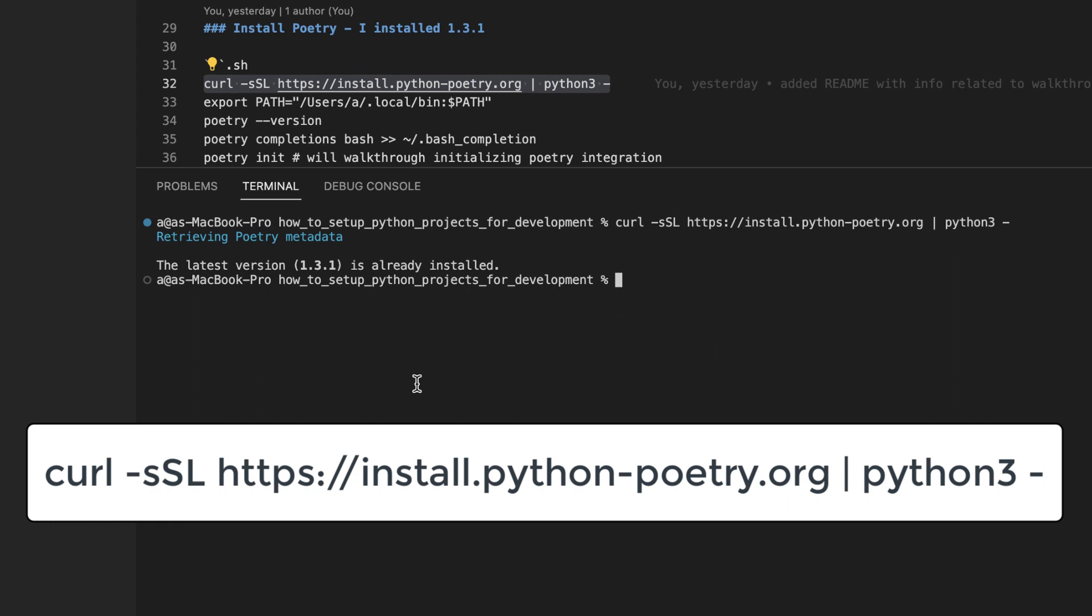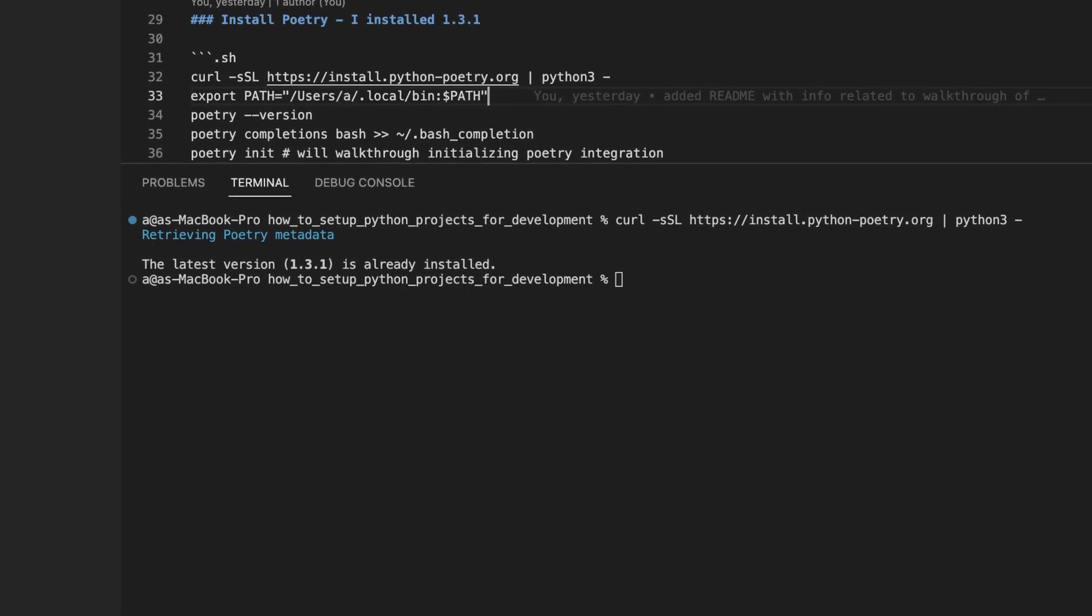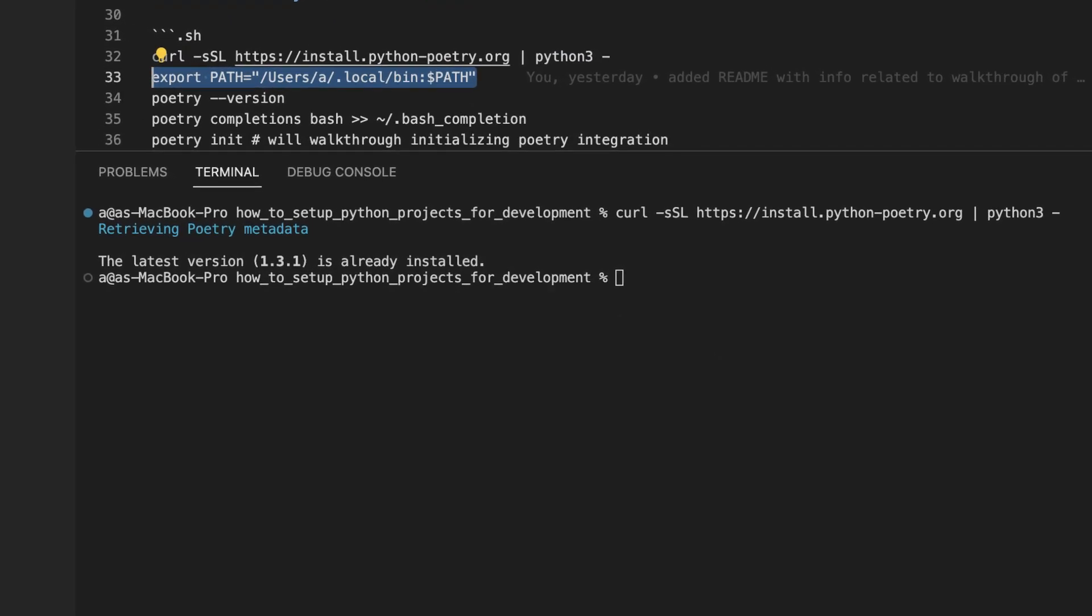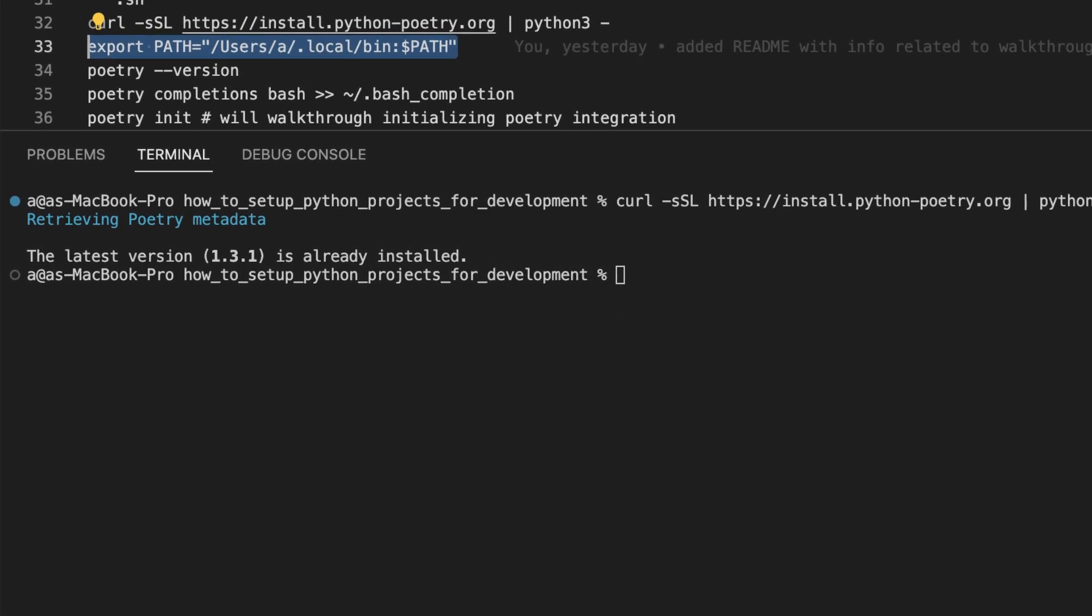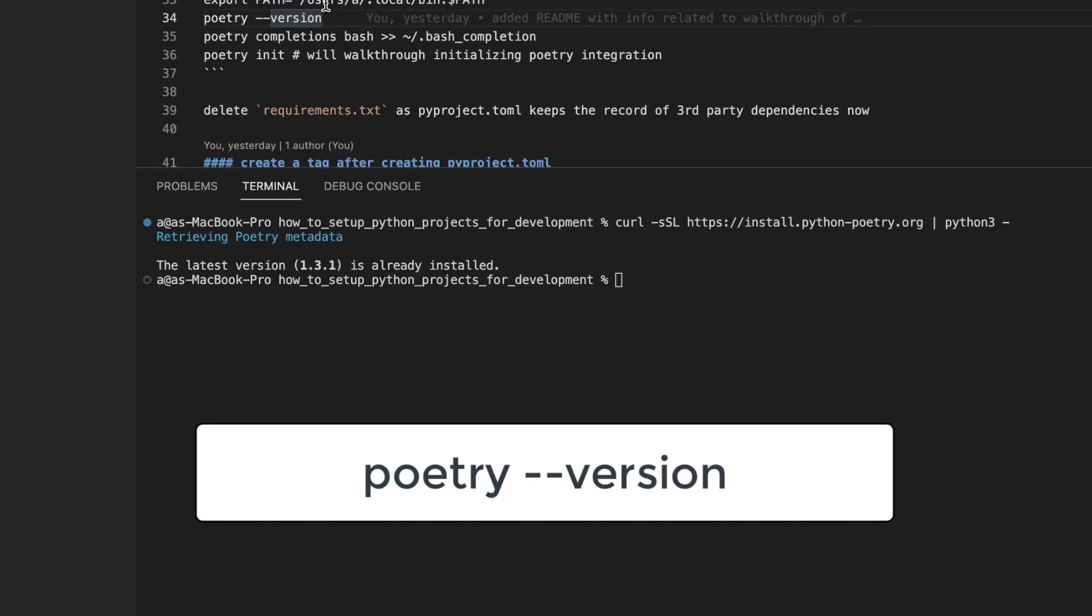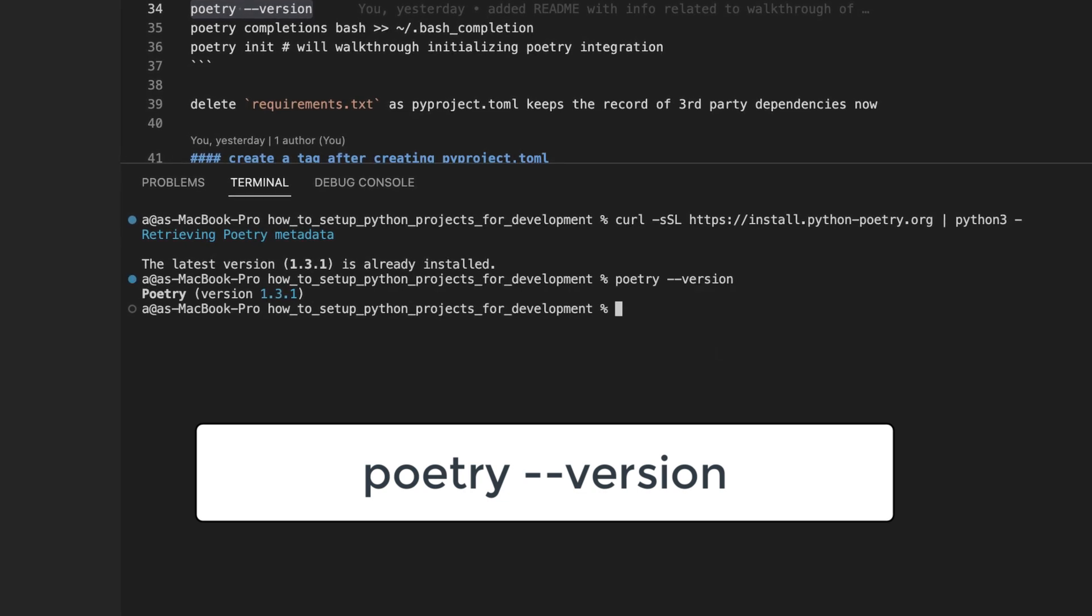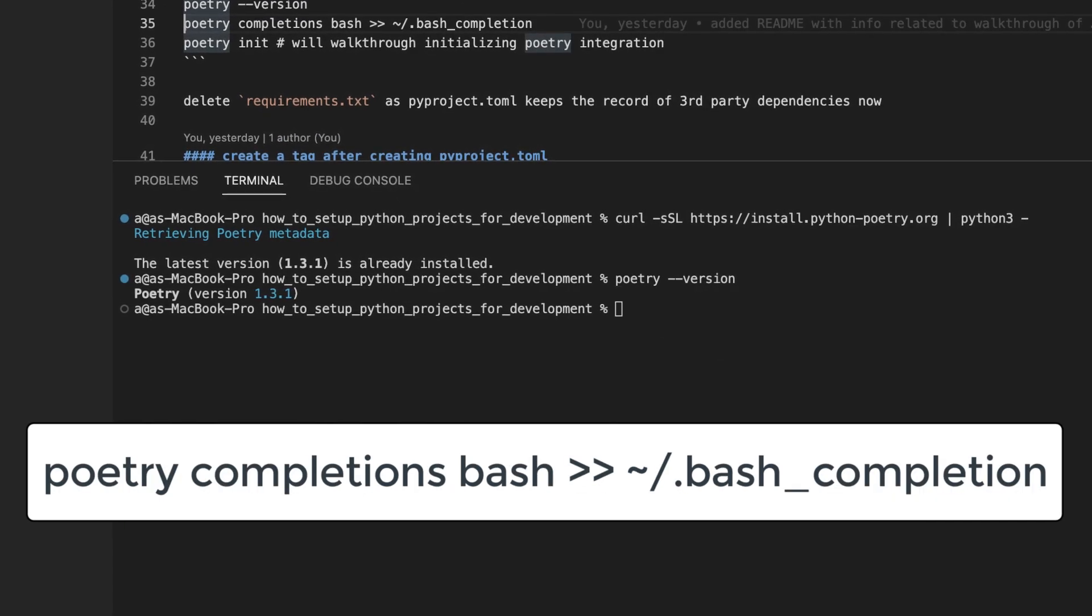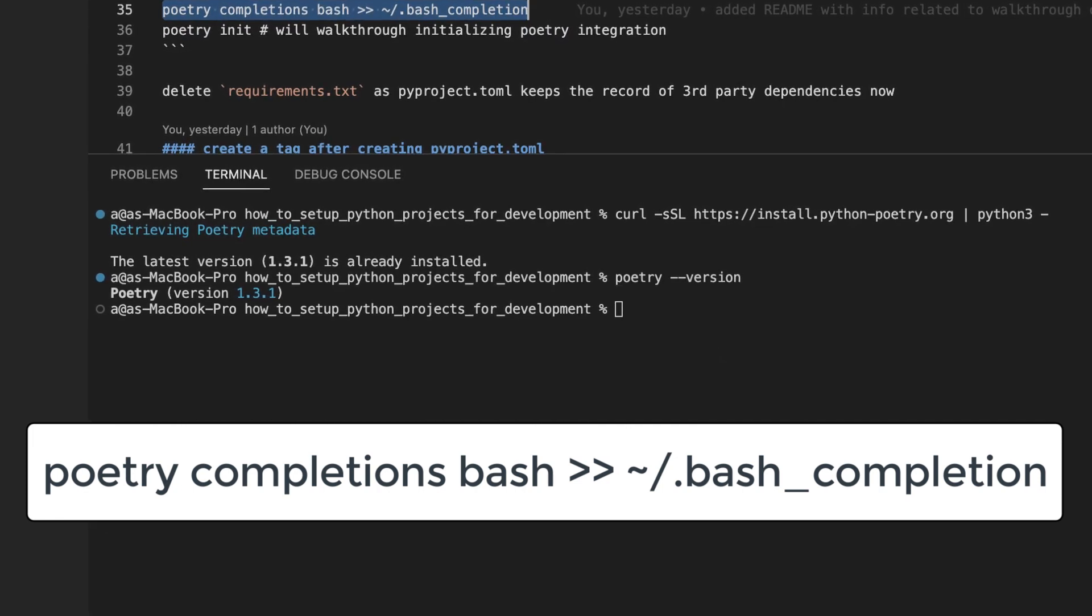I have already installed it, but I will run through these steps nonetheless. After you download poetry, you should add this command to your shell initialization script. For example, if you're using bash, add it to the dot bash RC file, or if you are using Z shell, add it to the dot ZSH RC file. Then you can run this command to verify everything was installed correctly and print out the poetry version. You can then run this command to enable auto-completion of poetry commands within your shell.